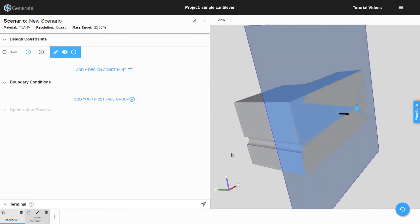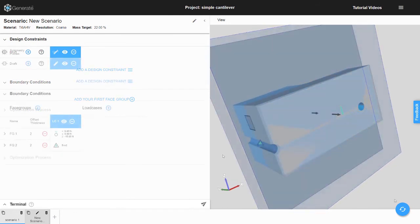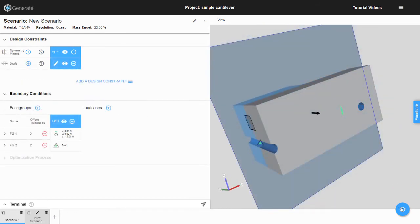Next, we need to input a few boundary conditions. If you are unfamiliar with boundary conditions, please watch our Generate overview video, or in future videos we will cover them in detail.